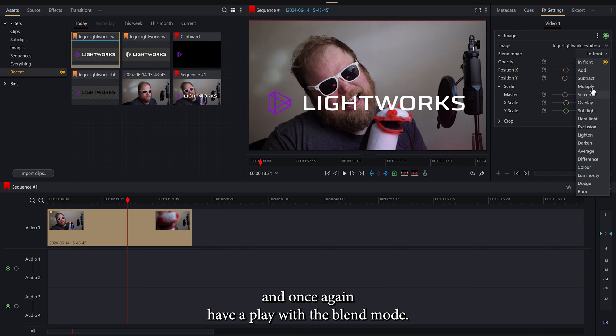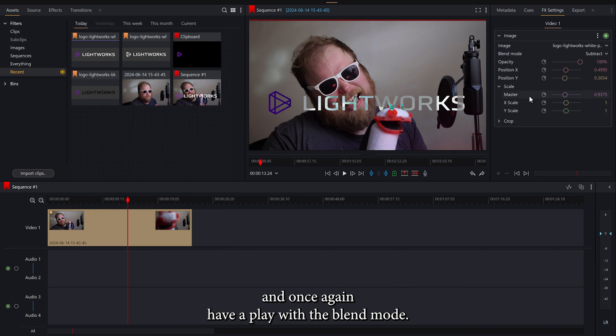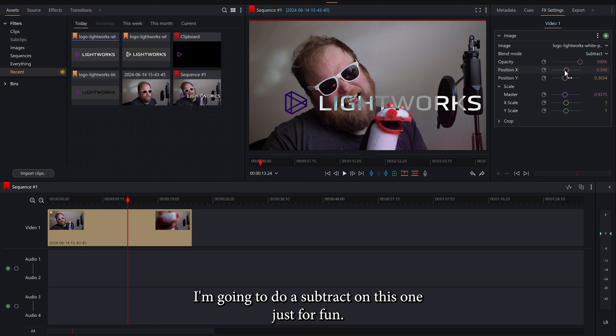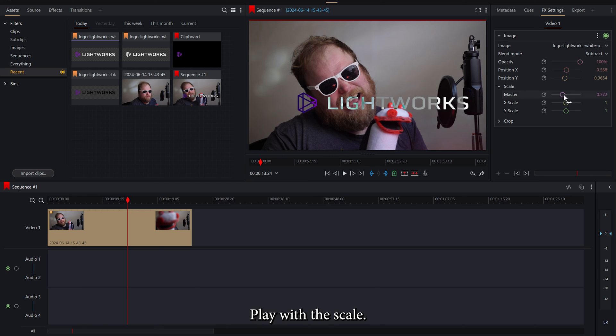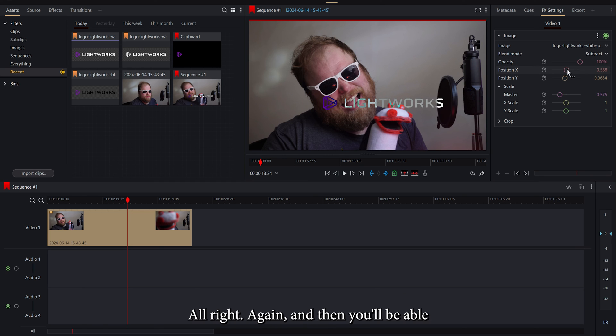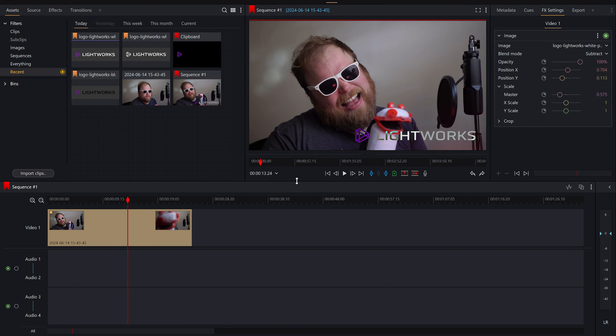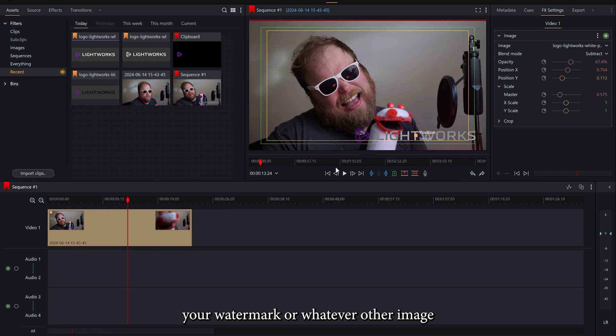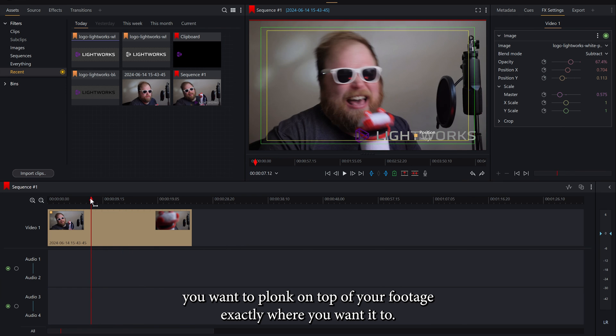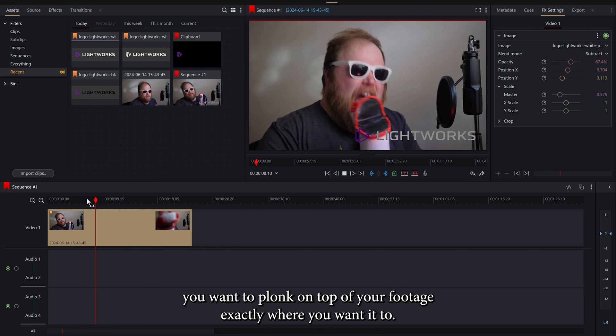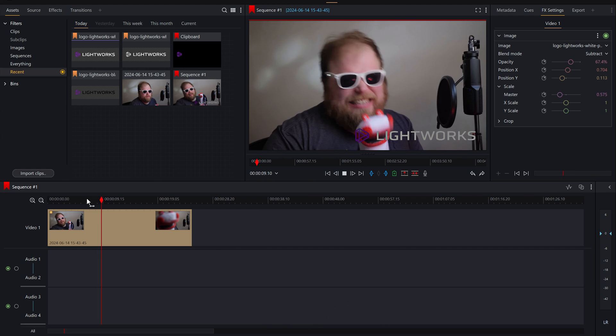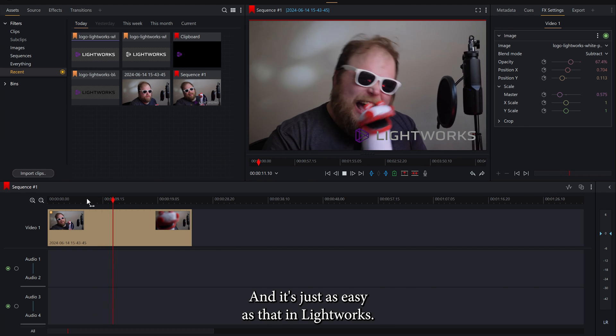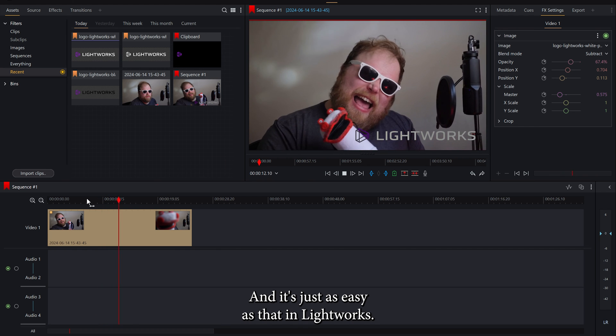And once again have a play with the blend mode. I'm going to do a subtract on this one just for fun. Play with the scale, get it all right again. And then you'll be able to just keep your watermark or whatever other image you want to plonk on top of your footage exactly where you want it to. And it's just as easy as that in Lightworks.